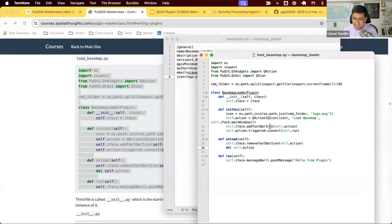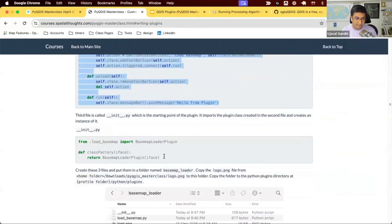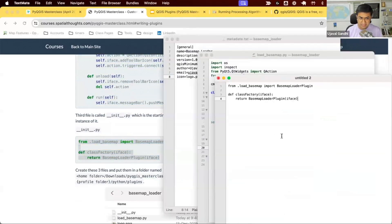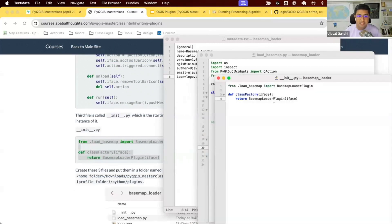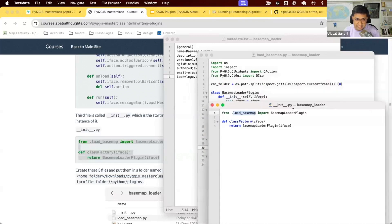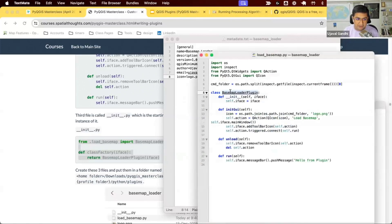When the plugin manager starts, it needs to know which class to initialize. It reads the third file, __init__.py. In this file, the first line imports the basemap loader class from load_basemap. The init.py must have a function called classfactory, which is called with iface. It constructs the main plugin class - BasemapLoaderPlugin - with the iface parameter. This calls the class, initializes the UI, and connects the run function. These three files together make up the plugin.